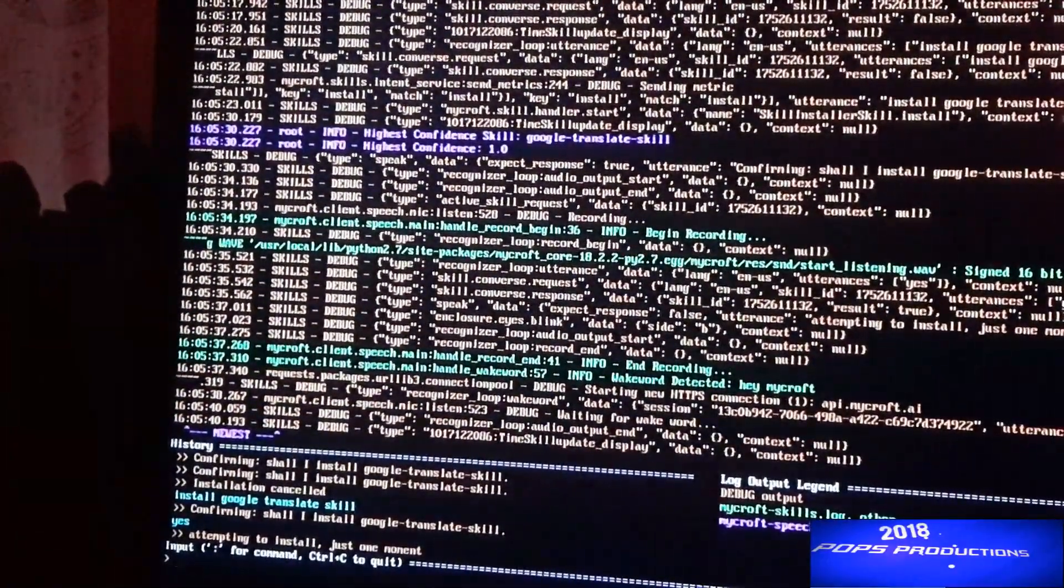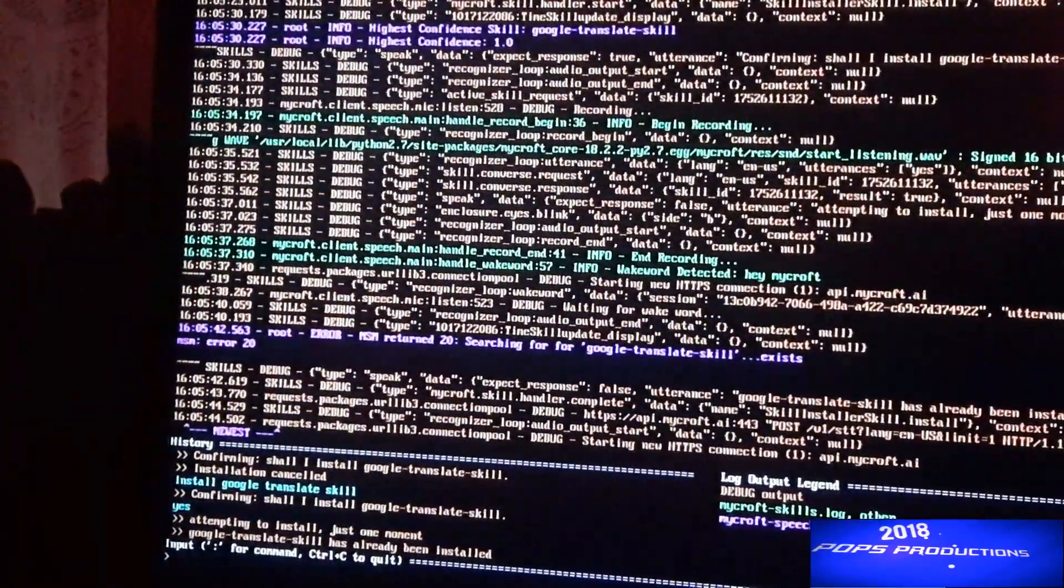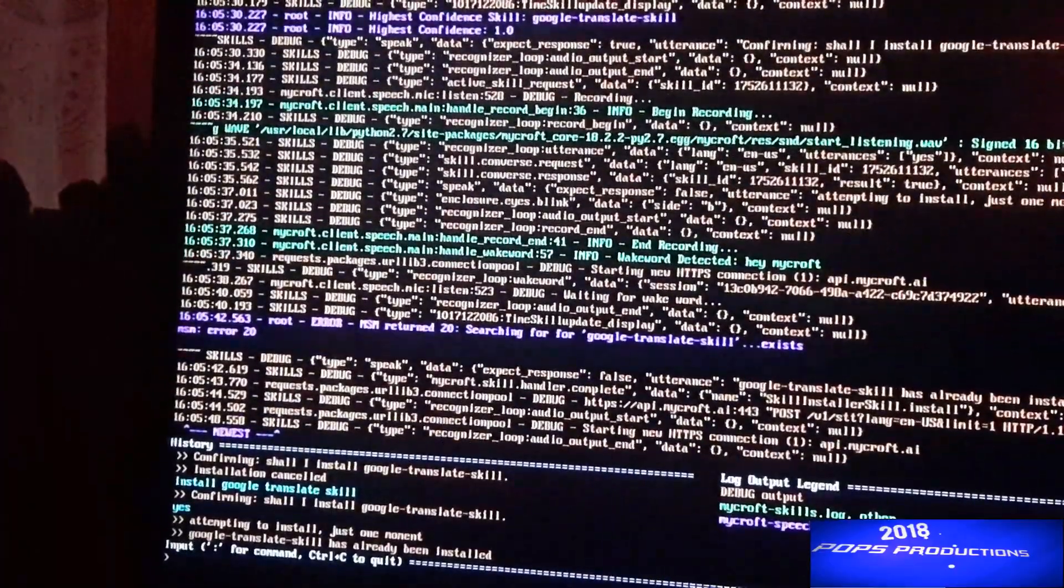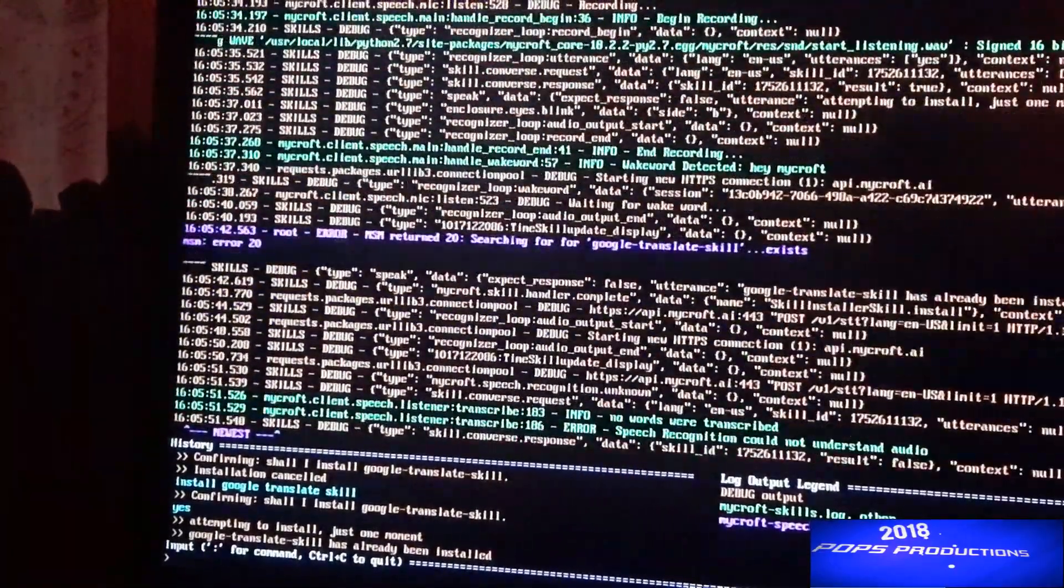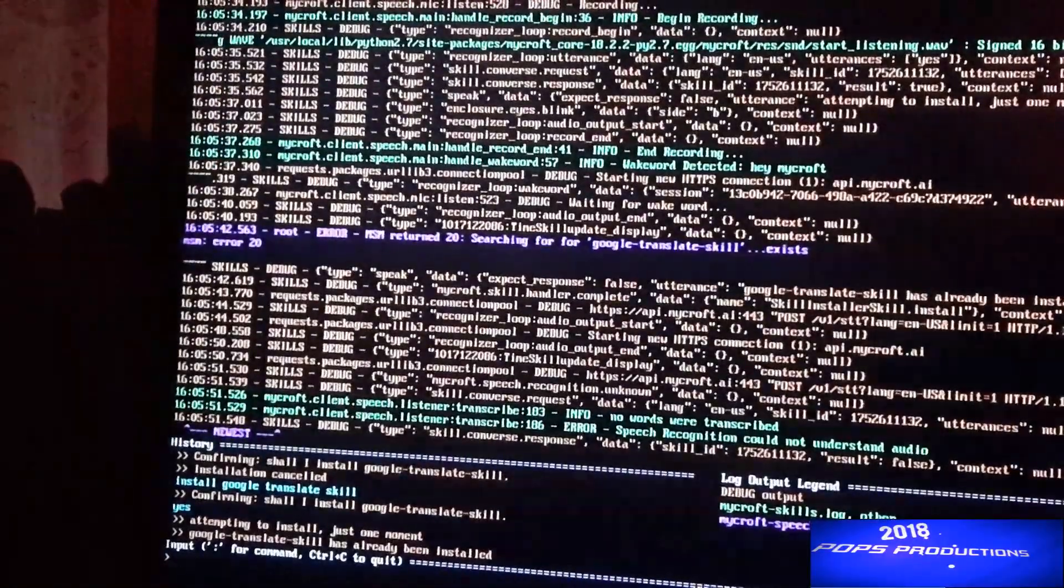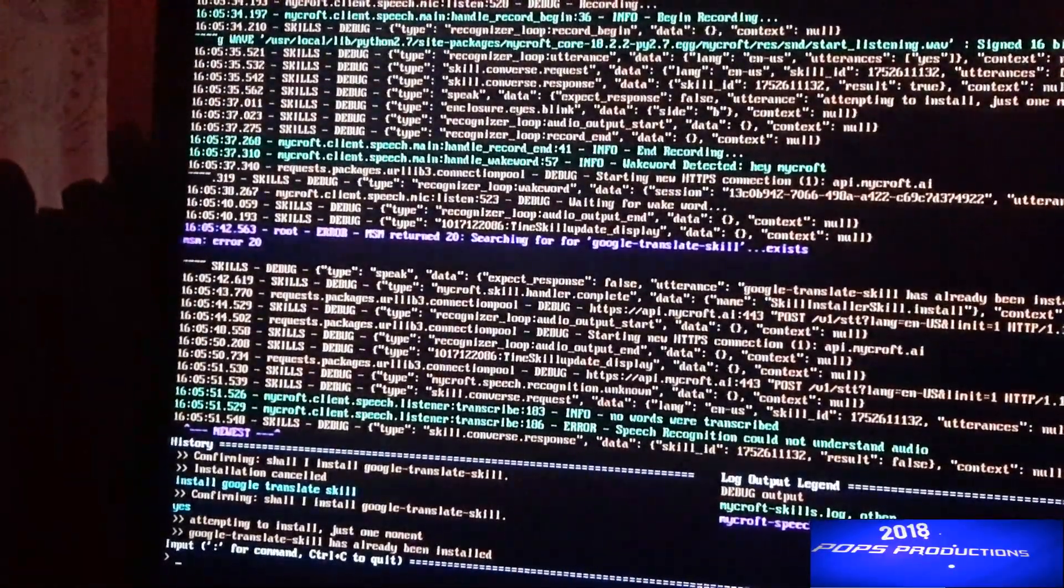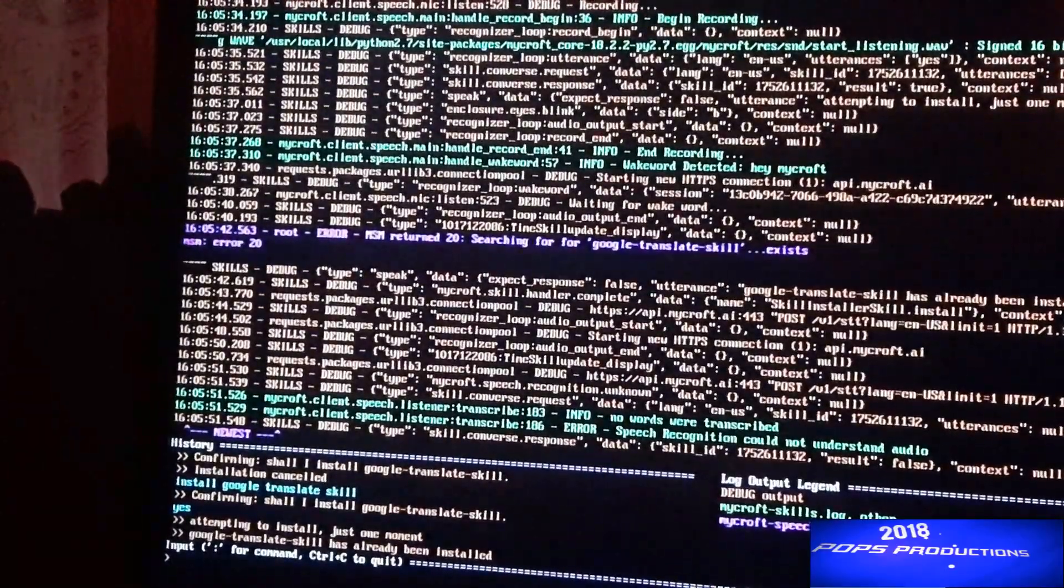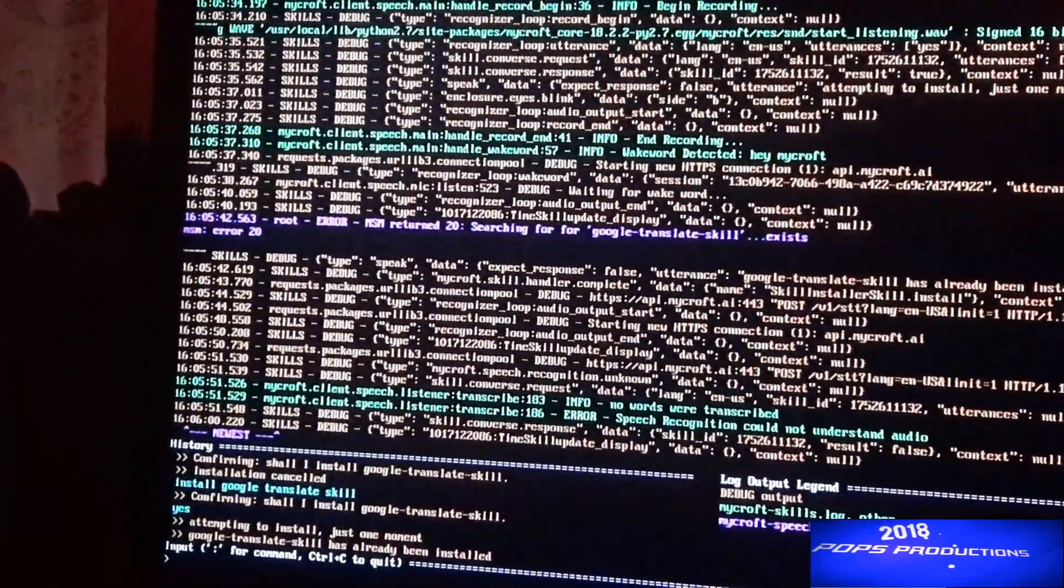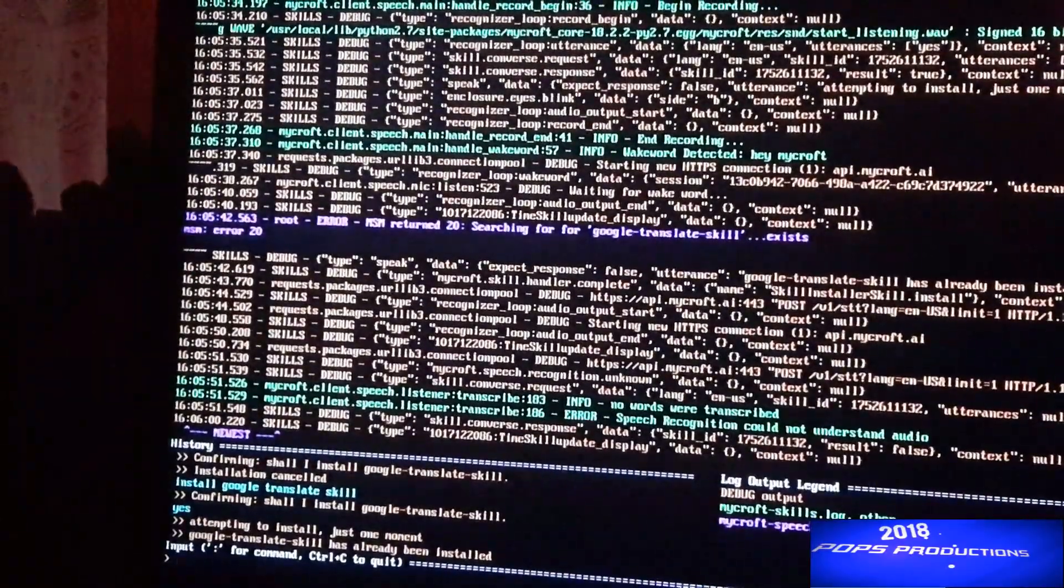So attempting to install, just one moment. Now I have it already so it will say Google Translate skill has already been installed. In your case you should wait for about a minute and then you'd hear that it says Google Translate has been installed successfully.